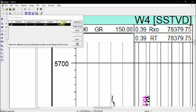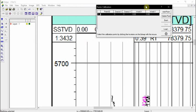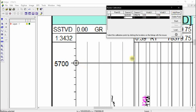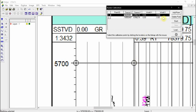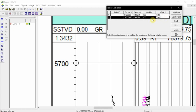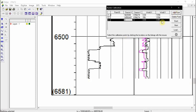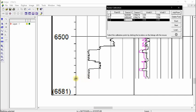Click Next. We have to calibrate four points. The first point is at a gamma ray value of 0 and a depth of 5700 meters — click here, set this to 0 and depth to 5700. We add another point at the same depth but with the maximum gamma ray reading of 150.